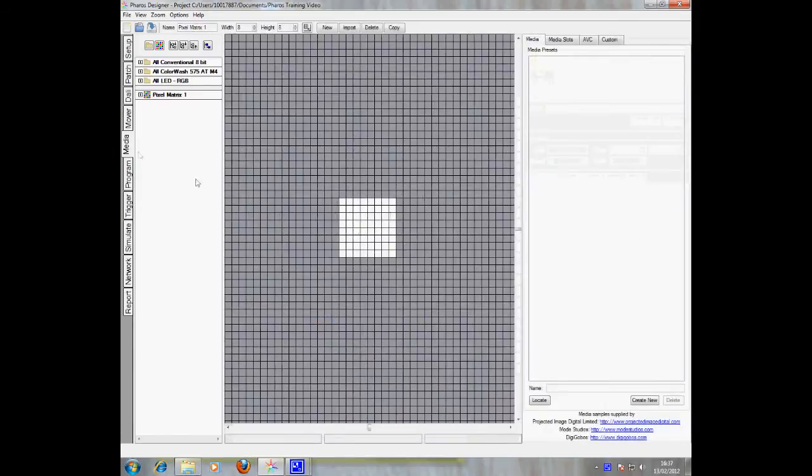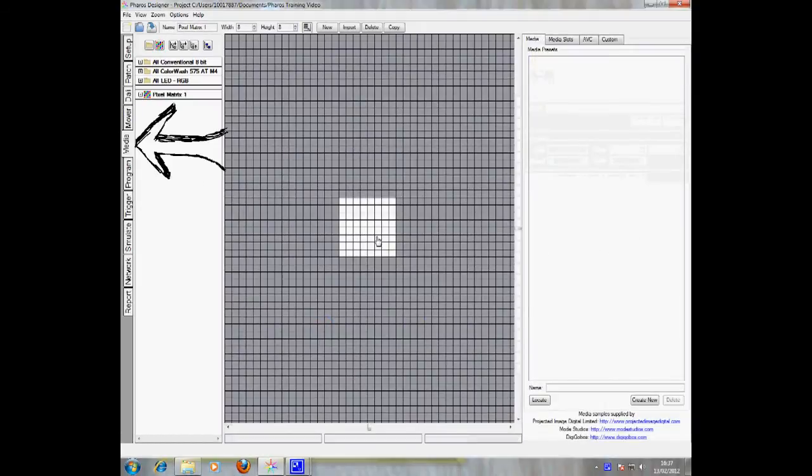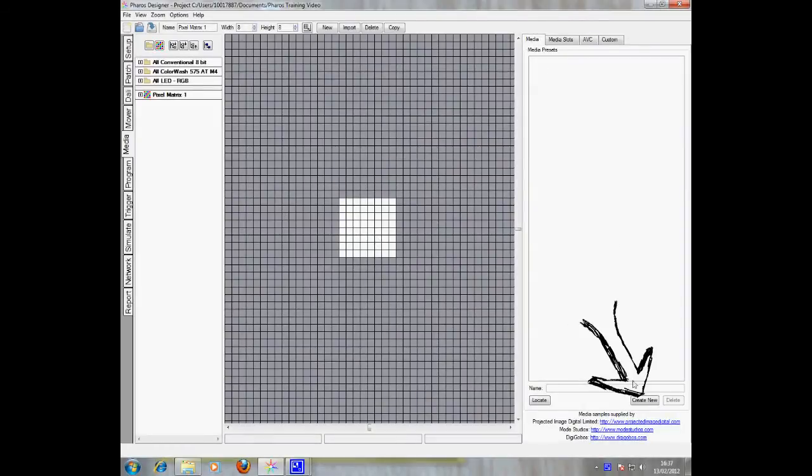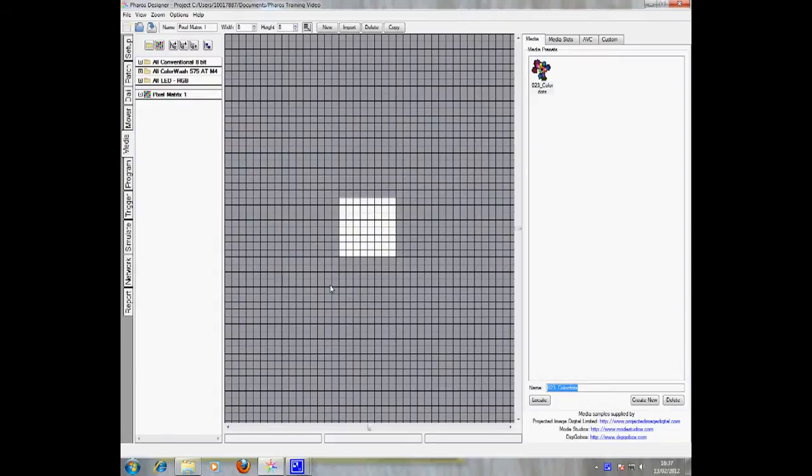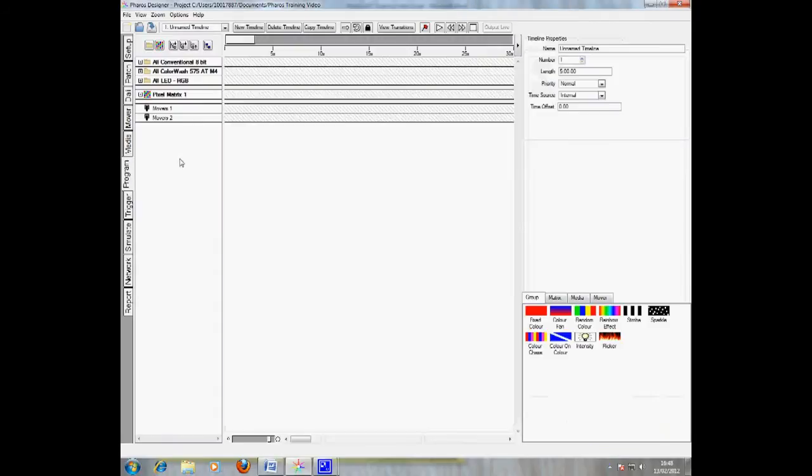To add media to your project, click the media tab. To add new media, click create new and select the media you wish to import. Once you have set up mover presets and media, you can move on to programming.